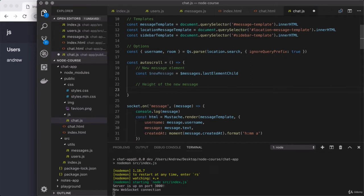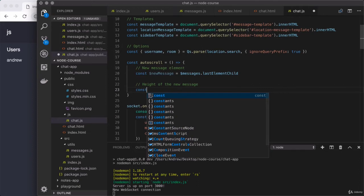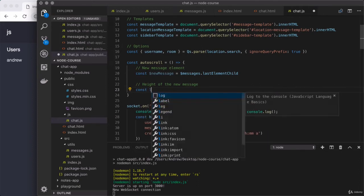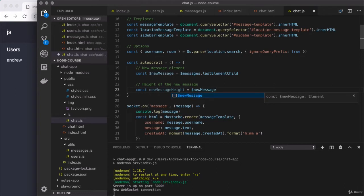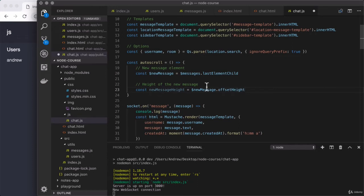The next thing we need is to get the height of the new message, including its margin. We'll create a constant called newMessageHeight, and this is going to equal $newMessage.offsetHeight. The only problem is that this doesn't take into account the margin. We have to run two extra statements in order to get that value. You might say the value is hard-coded in our CSS, so can't we just hard-code it here? But that could cause problems if we choose to change these styles in the future.